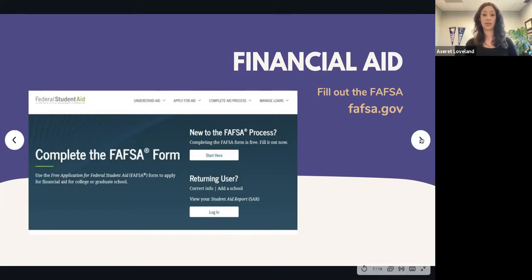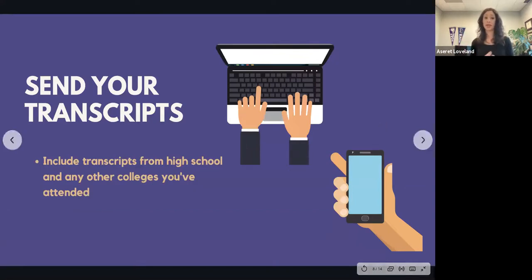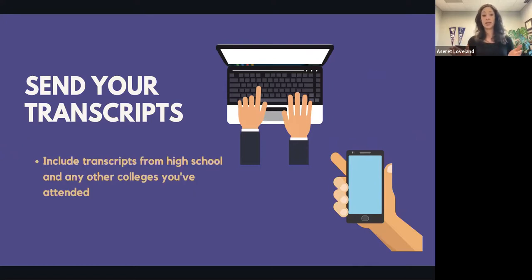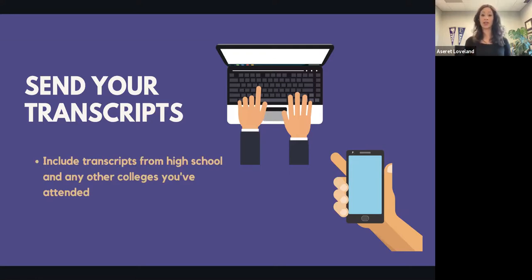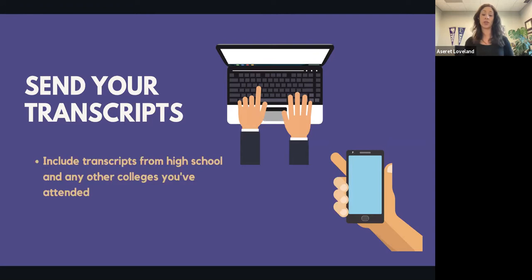Another important step is requesting your final high school transcript. That allows counselors to see what courses you've taken and where you might place. For example, a student with four years of Spanish might be able to test into a higher Spanish course based on their high school record. Ask your high school counselor to send it to the Office of Admissions — they'll handle the details for you. You can send it now or have it sent after graduation.